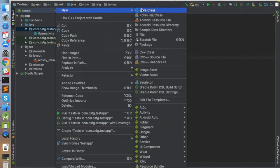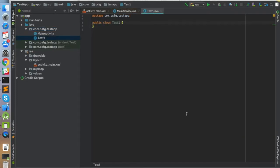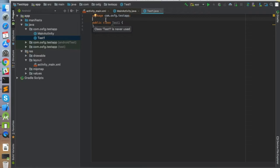...and create a new class file. Let me call it test1 and click OK. Now you can see it has created a class called test1, but it does not have an author header on top of it.